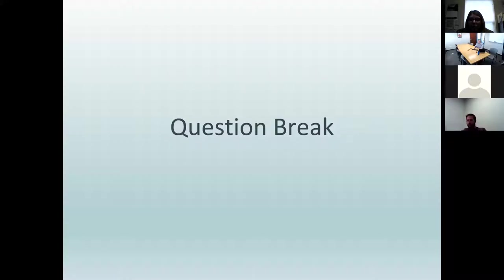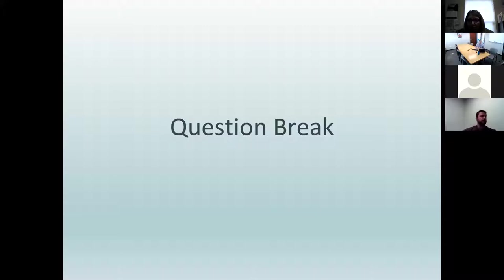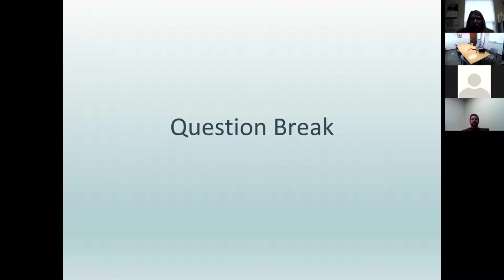We're at our second question break. Looking at the chat window, it looks like we don't have any questions submitted yet. But again, feel free to type them in any time, and when we get to these question breaks, we'll take a look and answer those questions.